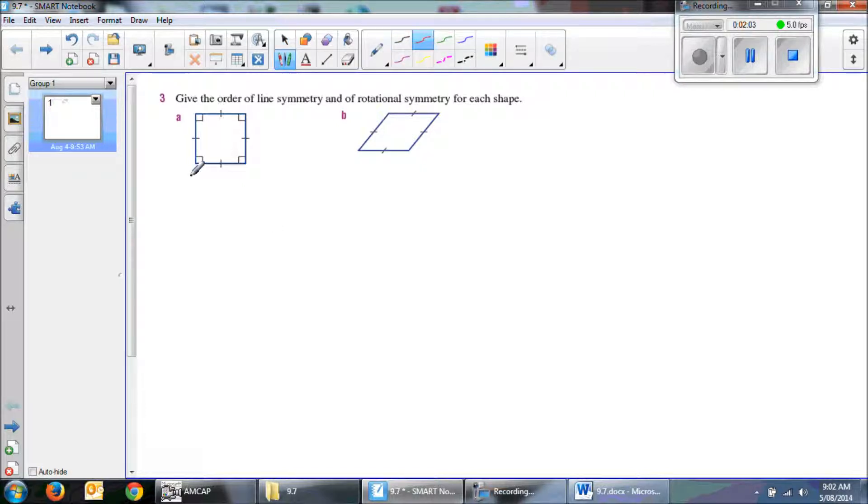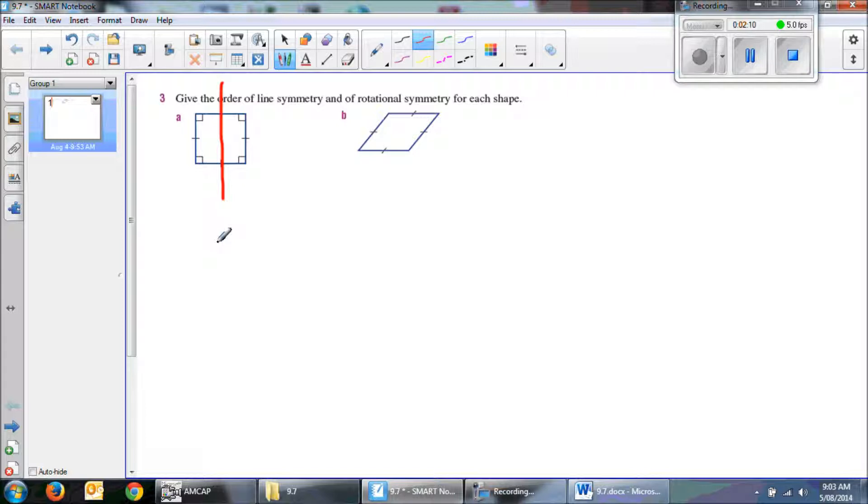There's a few ways that I can split this up. If I draw a line like that, it means that I can fold those over. So that's one line of symmetry.